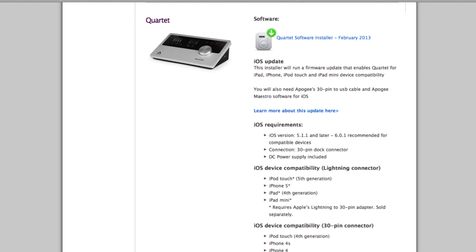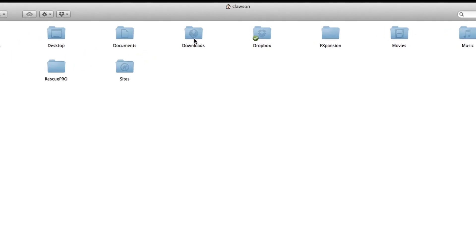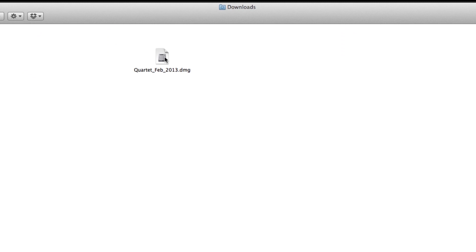Under Software, click on Quartet Software Installer. In your Downloads folder, you will find the Quartet Installer. Double-click on it to open.